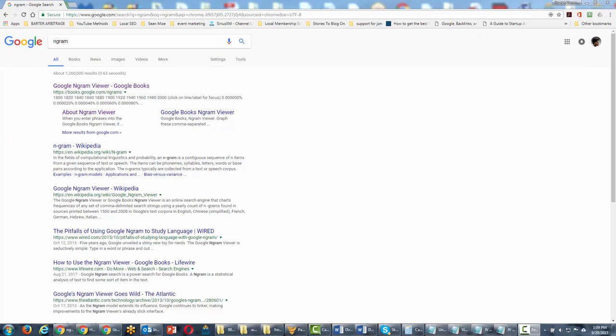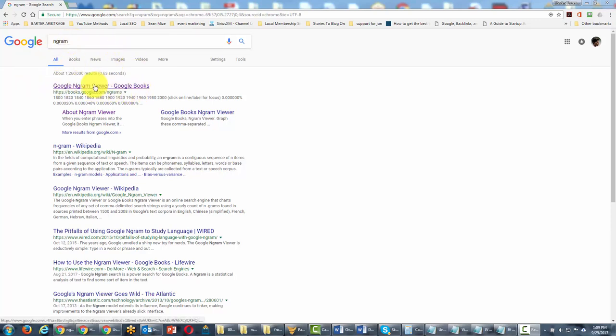Welcome back. You are now looking at Google search and you'll notice that what's written in the search box is the word Ngram, N-G-R-A-M. And if you click that link, the very first result, it's going to take you to Google Ngram Viewer.